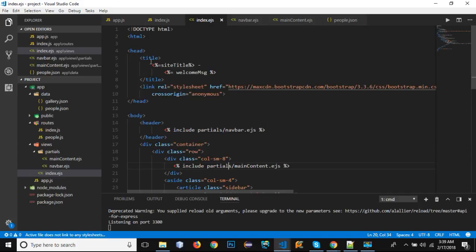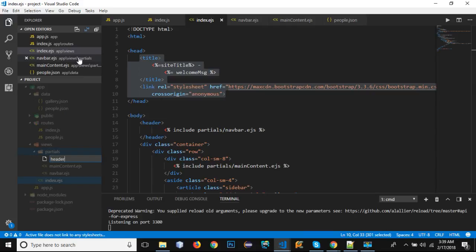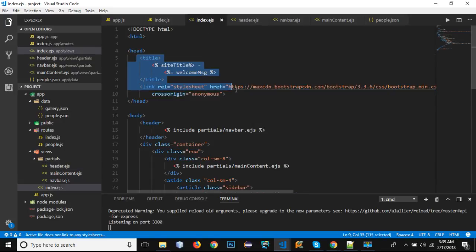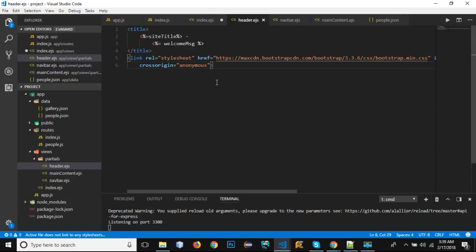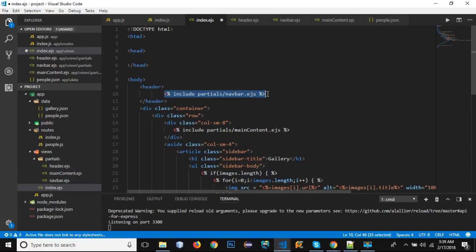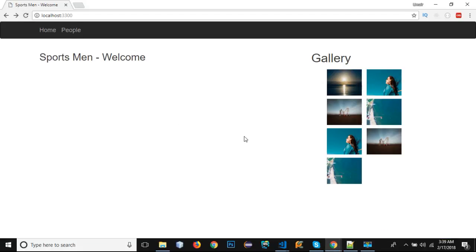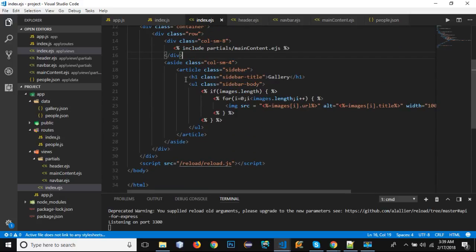Next, create 'header.ejs' inside partials. Cut the header code from index.ejs and paste it into header.ejs, then add the include for the header in index.ejs. Save, reload the browser — the header is being loaded and the title 'Sportsman - Welcome' is showing correctly.